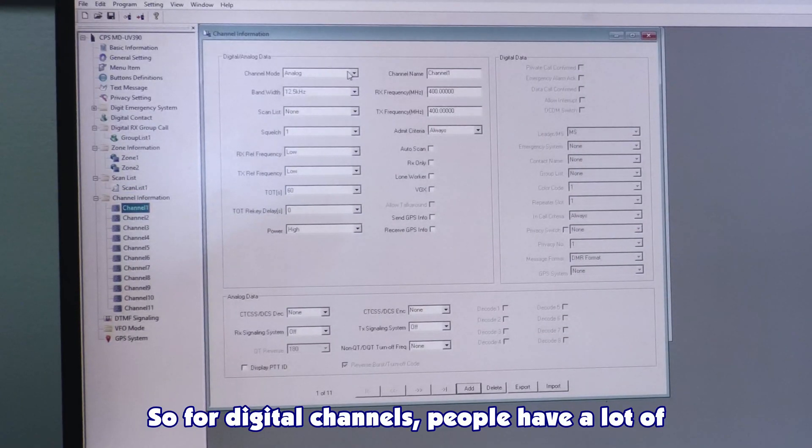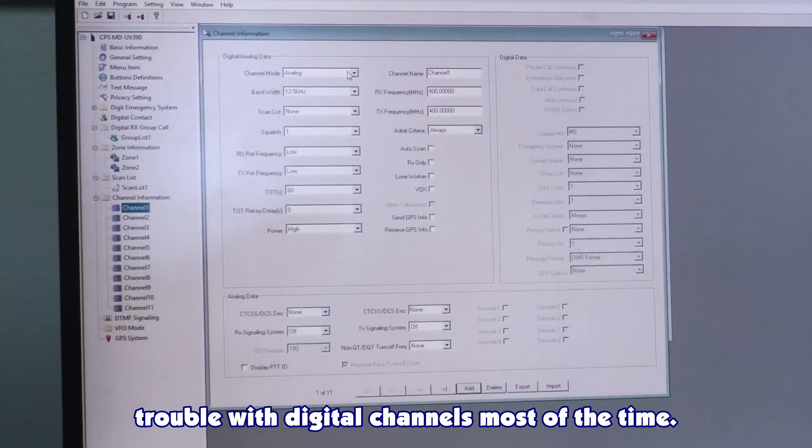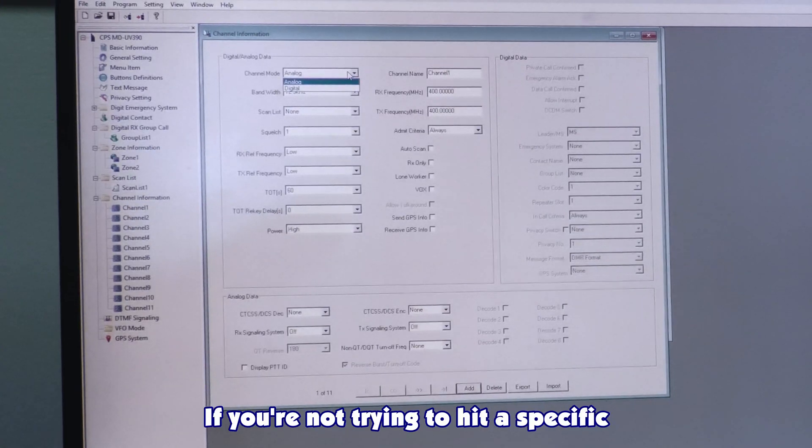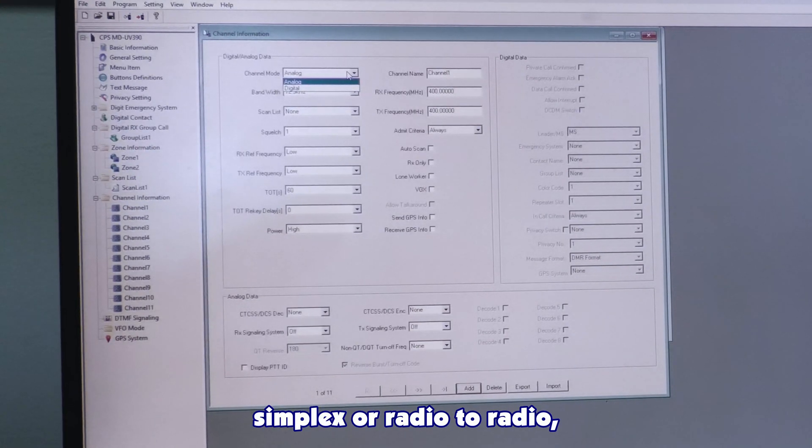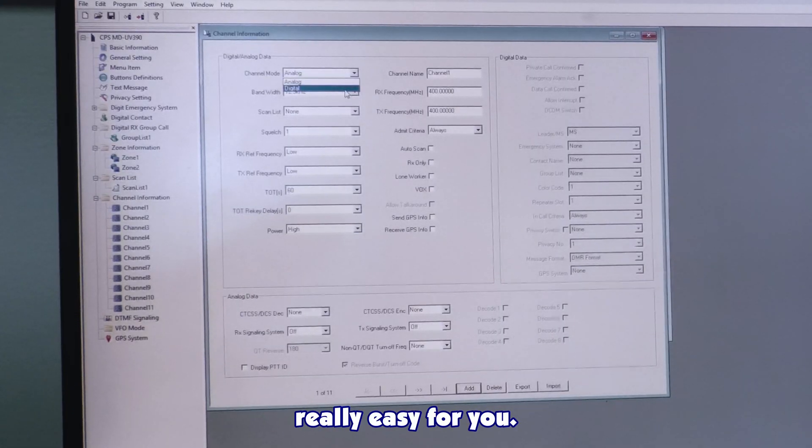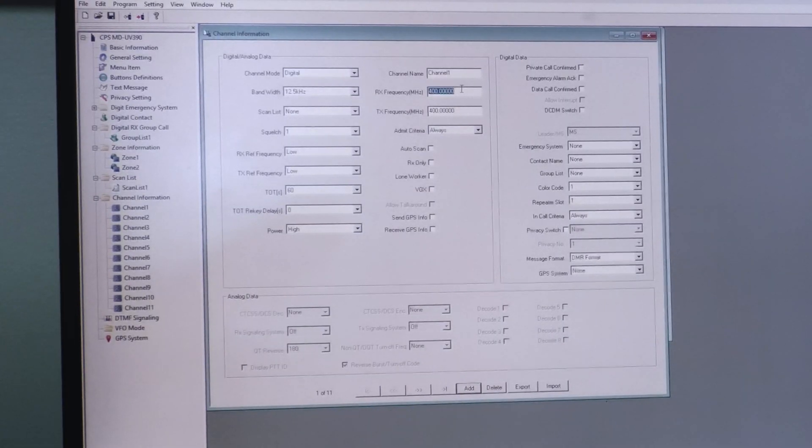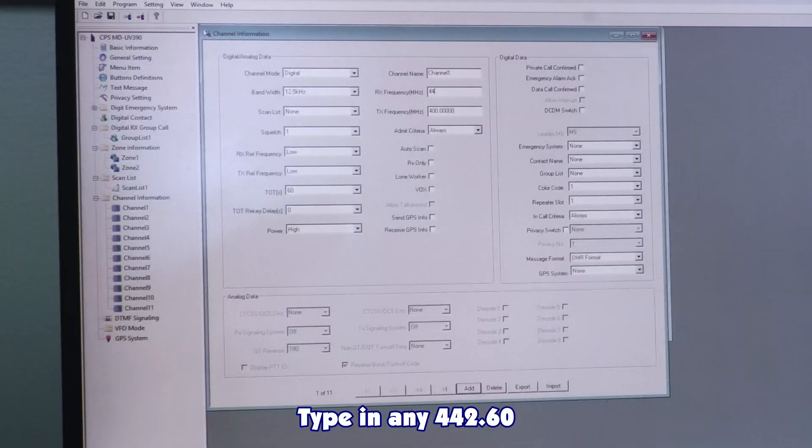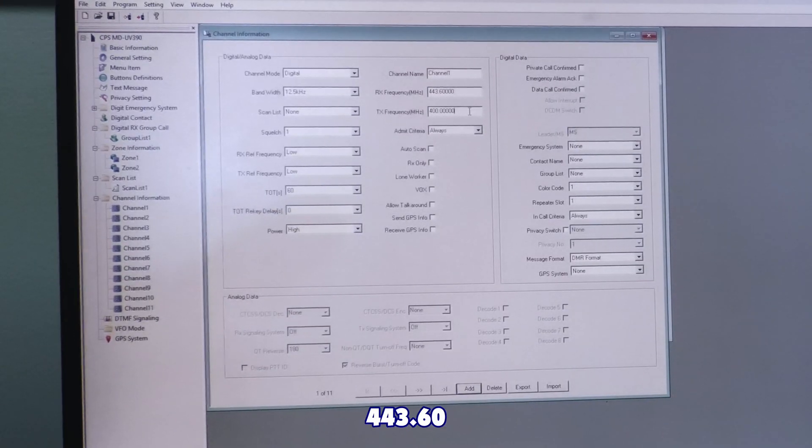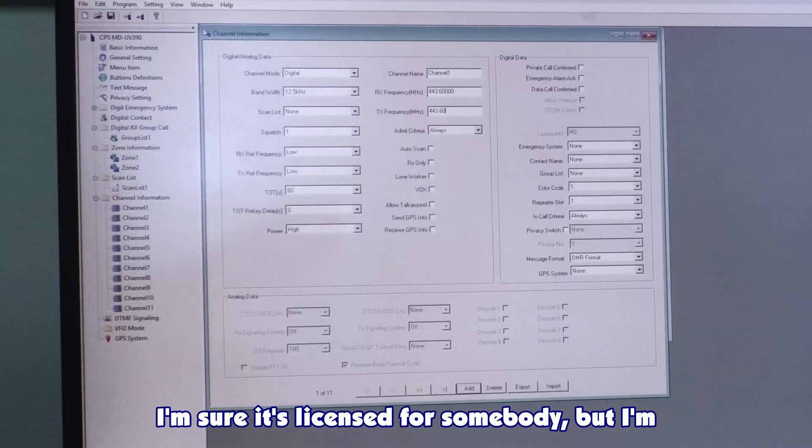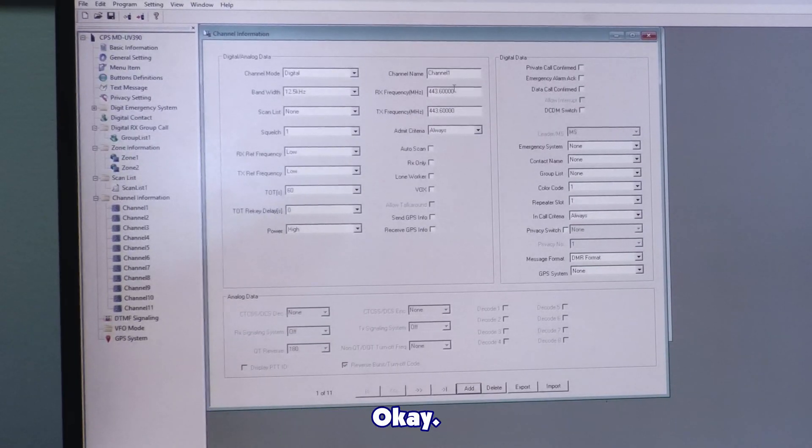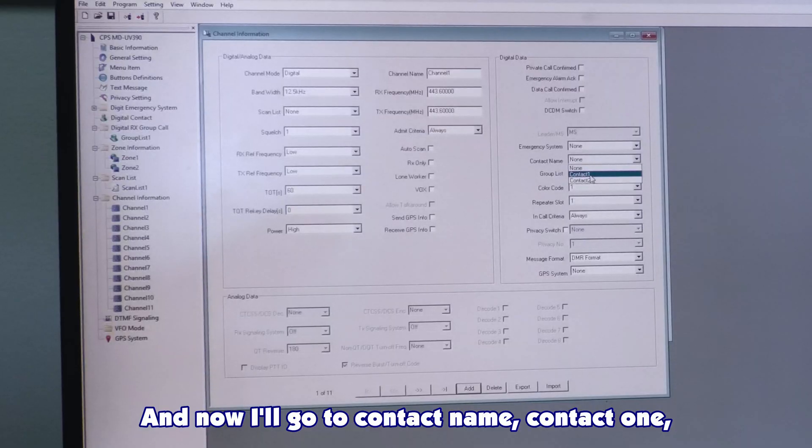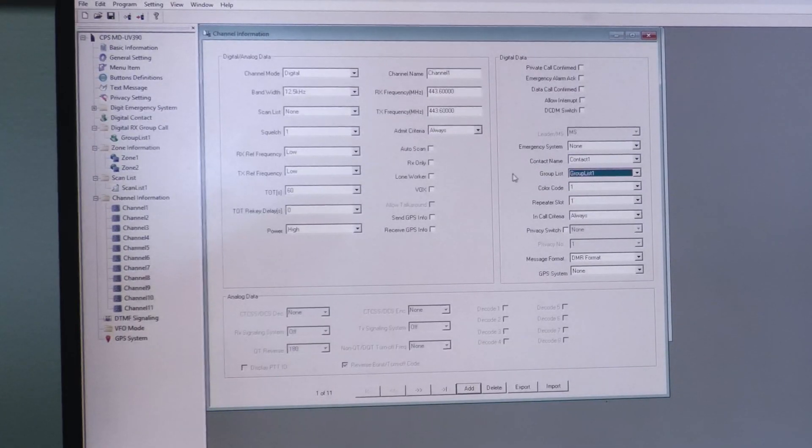For digital channels, people have a lot of trouble using digital channels most of the time. If you're not trying to hit a specific repeater and you just want simplex, radio to radio digital transmissions, I'll make it really easy for you. Hit digital in here. Type in any 442.60, 443.60. That's just a random frequency I made up. And then I will go to contact name, contact 1. Group list name, group list 1.